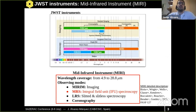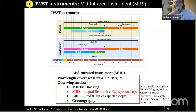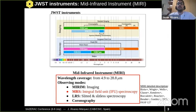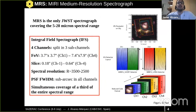The James Webb Space Telescope has four instruments operating in two different modes: spectroscopy and imaging. Three of them cover the visible to the near-infrared, and then we have MIRI, which covers the mid-infrared part of the spectrum, from 4.9 to 28.8 microns, and has four different observing modes: imaging, integral field unit spectroscopy, slitless spectroscopy, and coronagraphy.